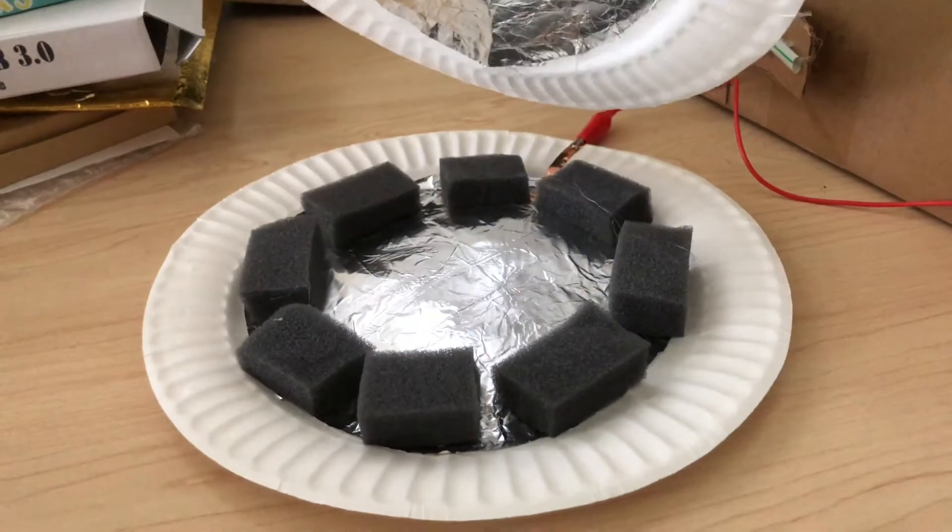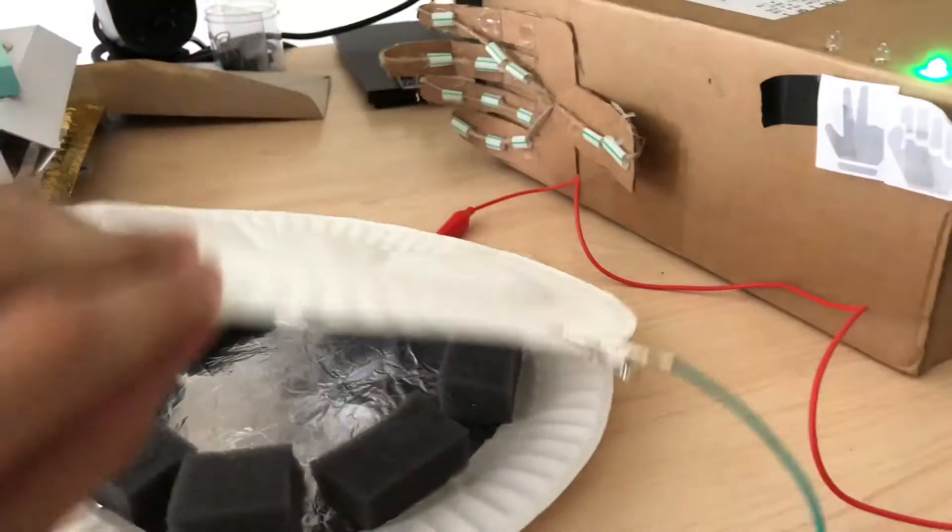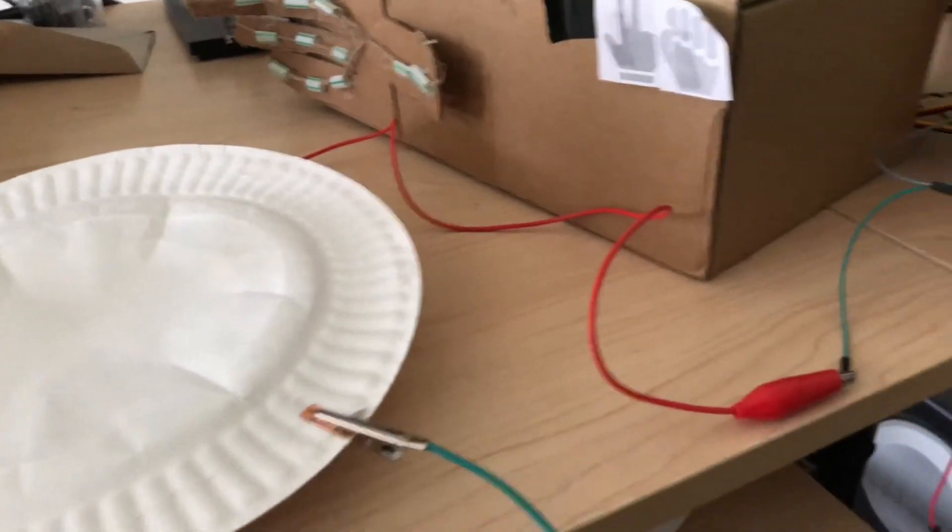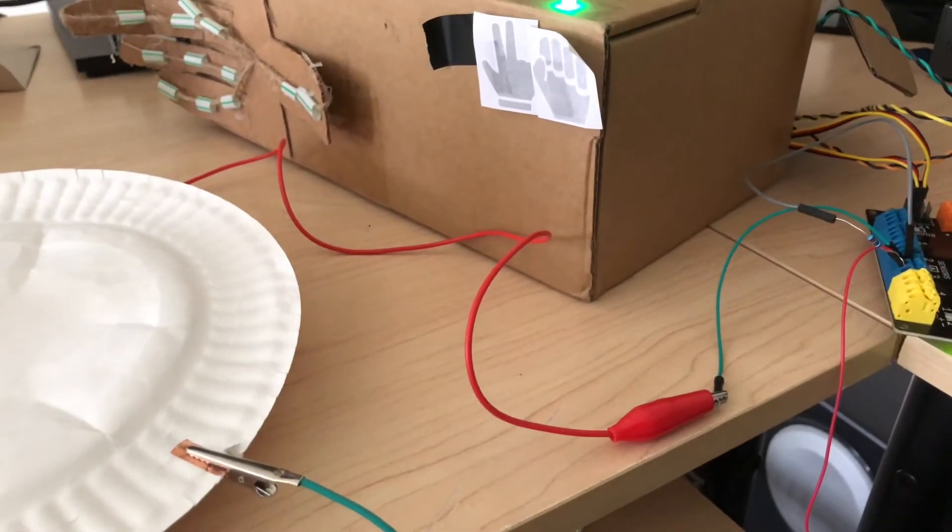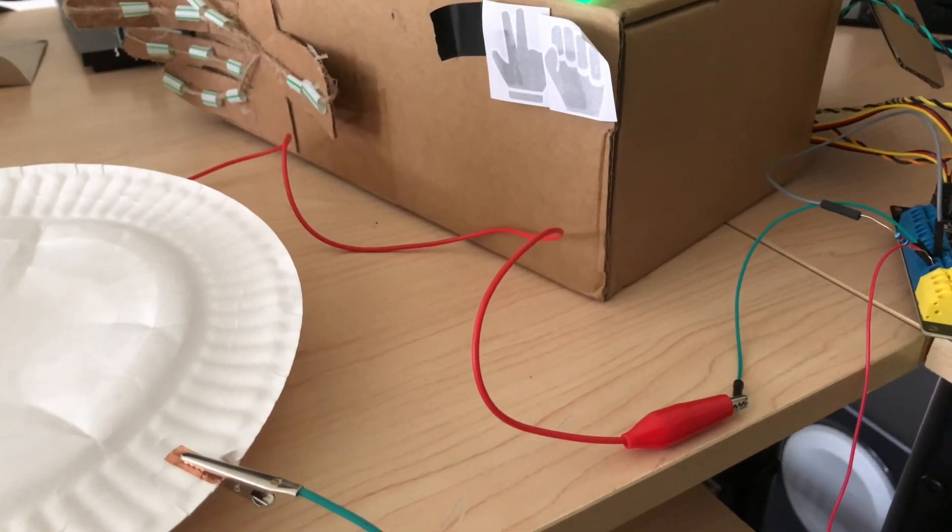So again, all it took was paper plates, foil, and some copper tape to build this project. Hope you enjoy it. Thanks.